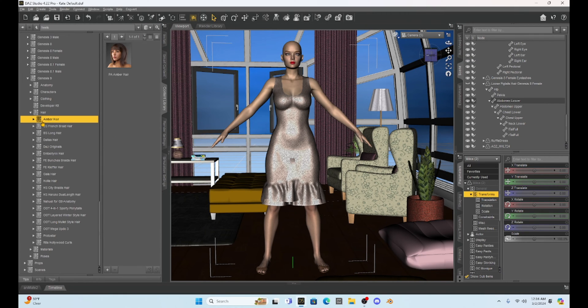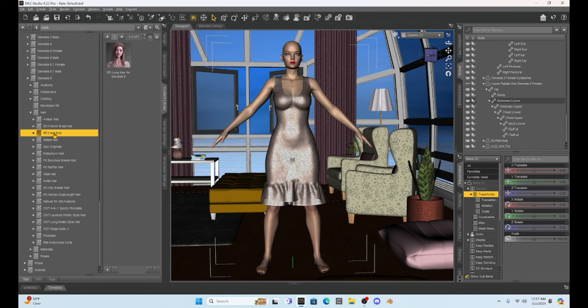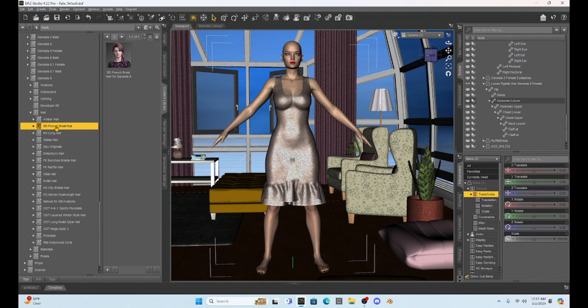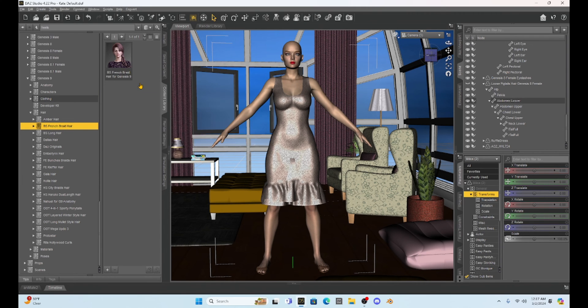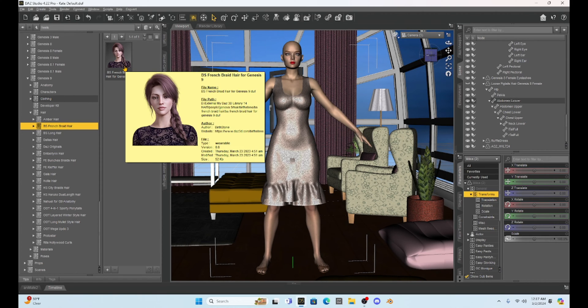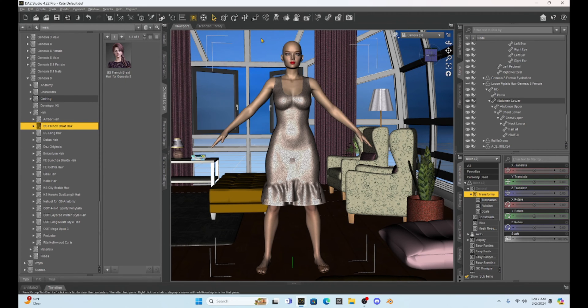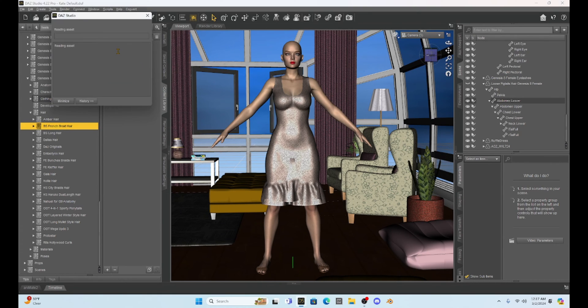Okay, so I do have some Genesis 9 hair and you can see it, so we just need to choose one that we might like. Let's do this one just because it has a nice braid where we can see if we can manipulate it. So this is the BS French braid hair. The first thing I'm going to do is unclick my character and just load the hair in by itself.